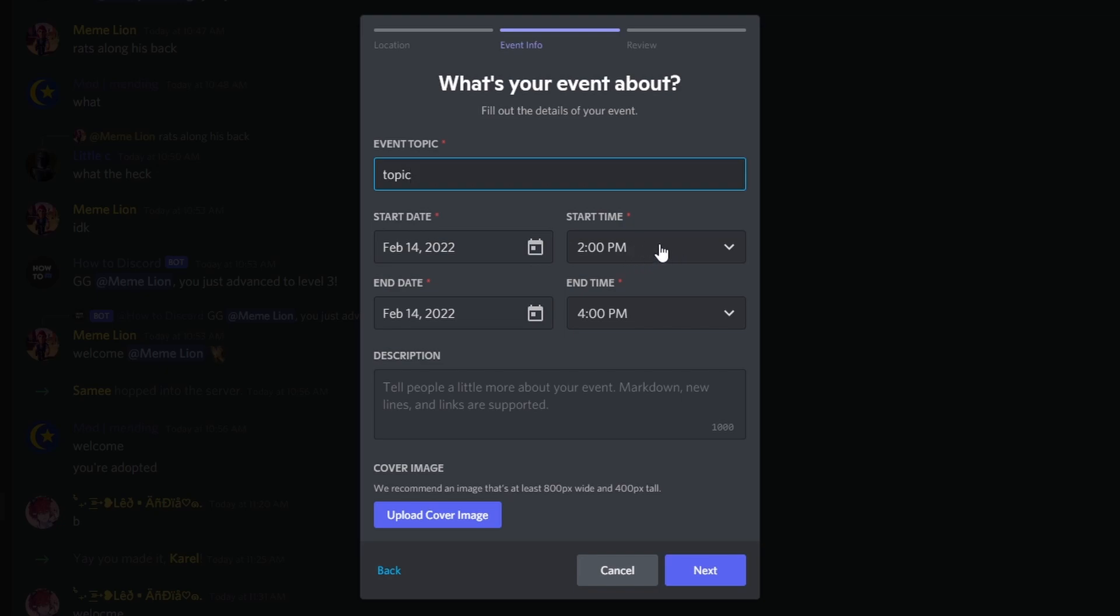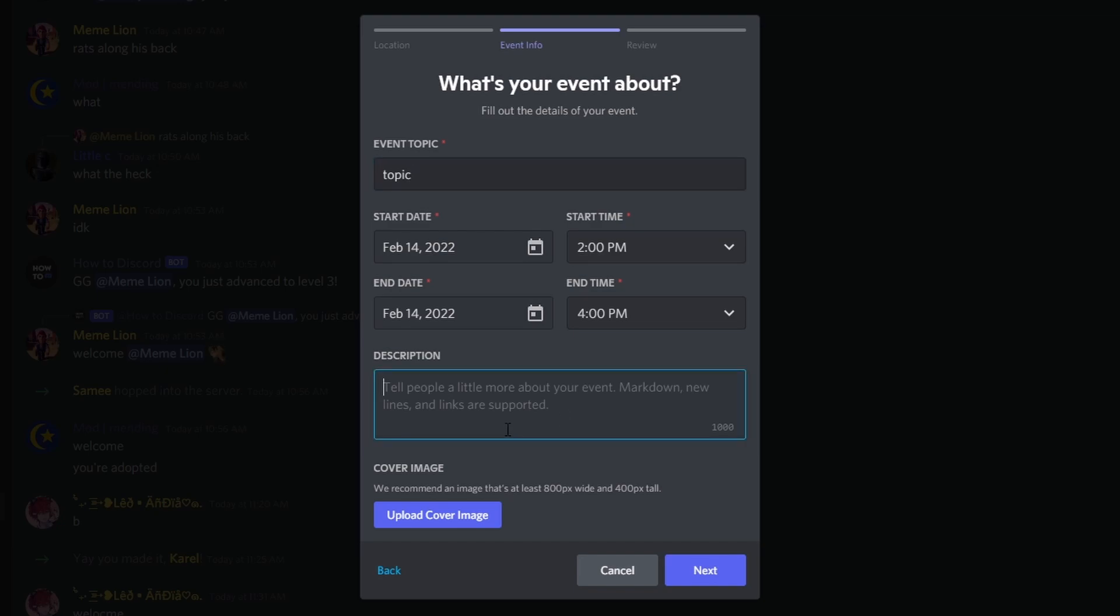So here, as you can see, this one starts at 2 p.m., and it would end at 4 p.m., and that is in your local time. Now, on description, you can put whatever you want. And now, for upload cover image,